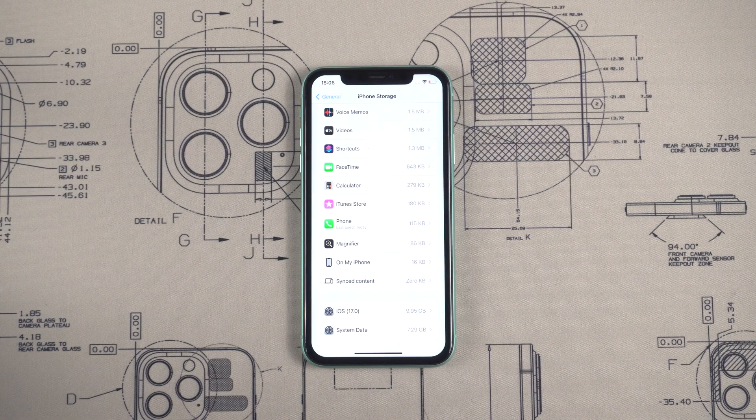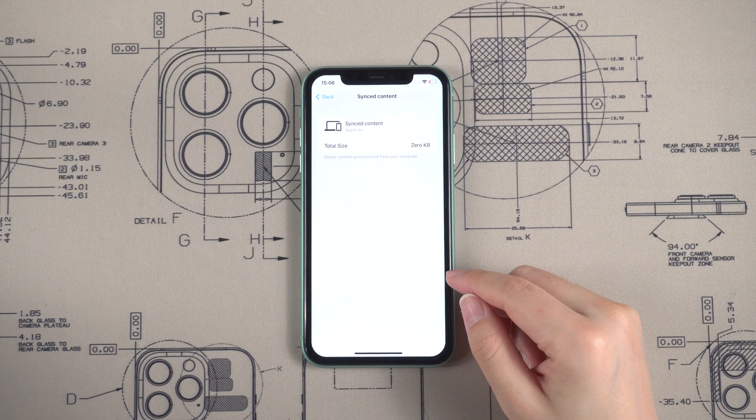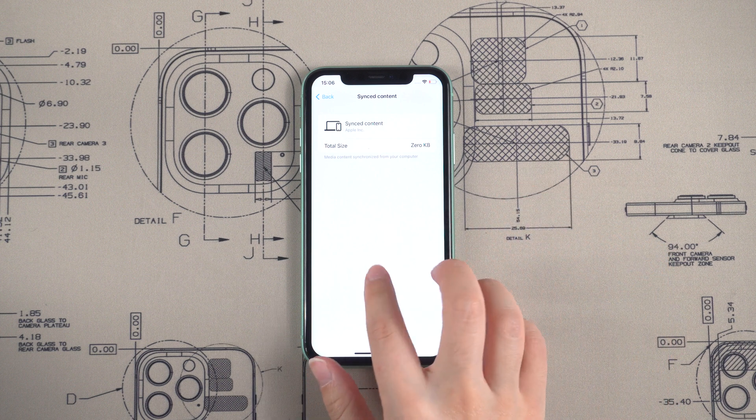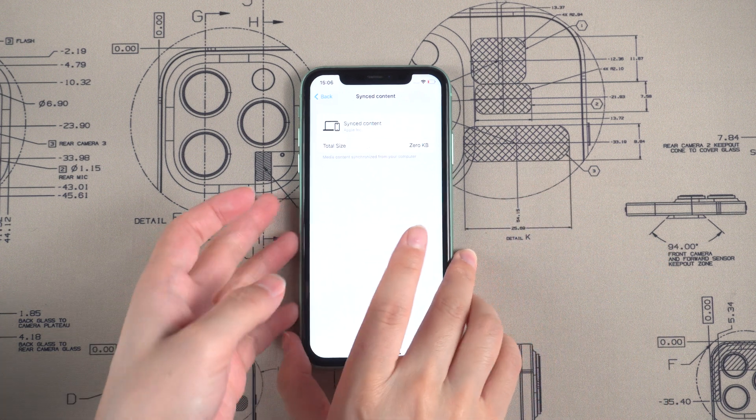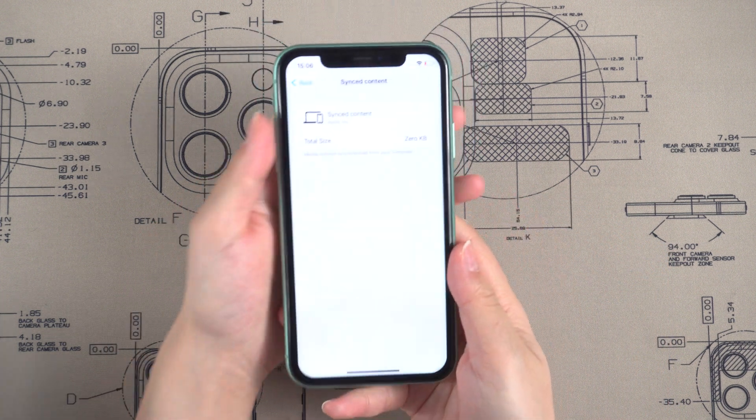Method 1: Force Restart. Apple suggests restarting the device when they meet this issue. So let's have a try.